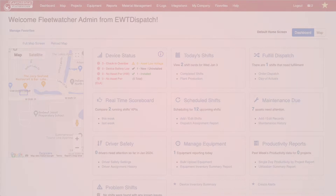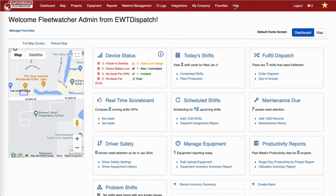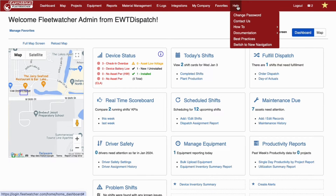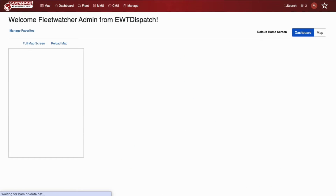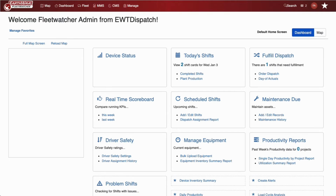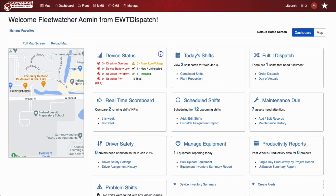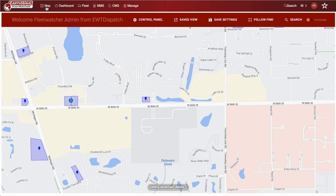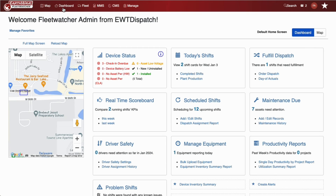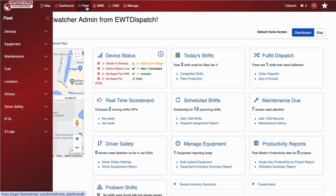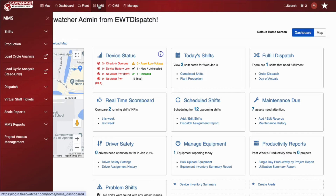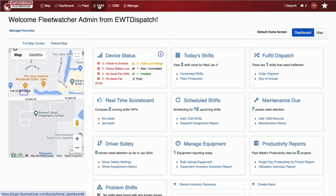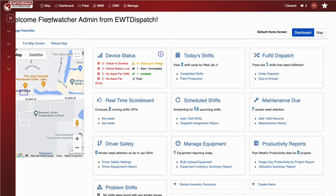To access the navigation, click on Help, then click Switch to New Navigation. Notice the top section has been consolidated into four categories. Map and Dashboard will take you directly to those pages. Click on a category to display a new sidebar navigation. Click the category a second time or the X to hide the sidebar.